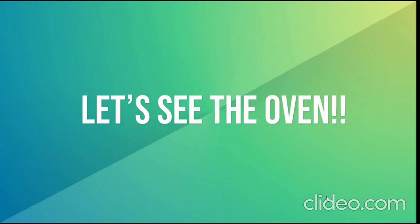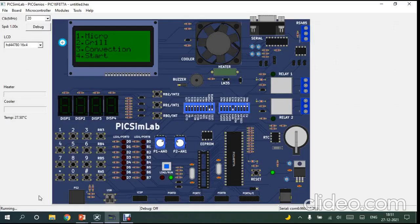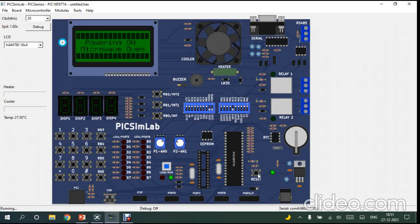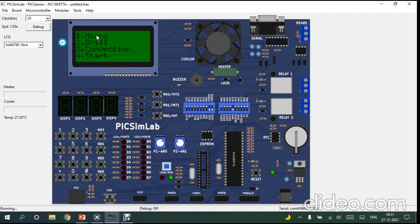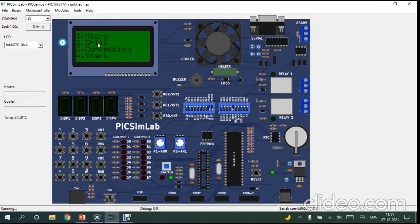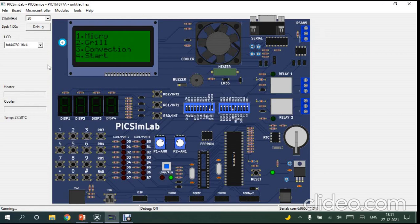Now let's get into the demonstration of the oven. So here is our oven. As you can see, this is the 16 x 4 CLCD. We have 4 options, 3 modes, micro mode, grill mode and convection mode. And you have to press keys from the matrix pad.